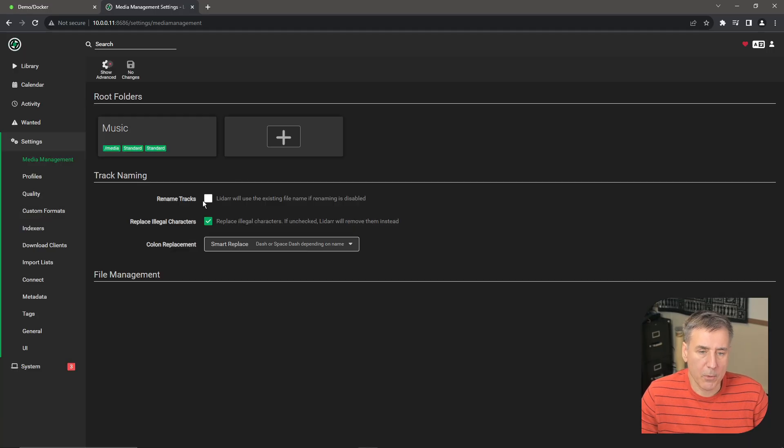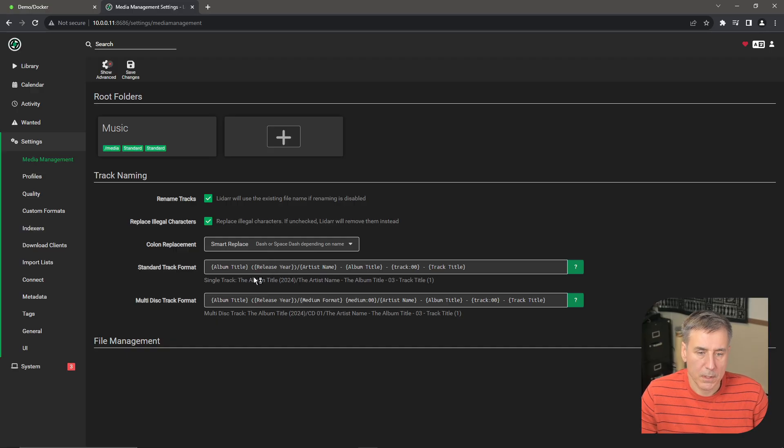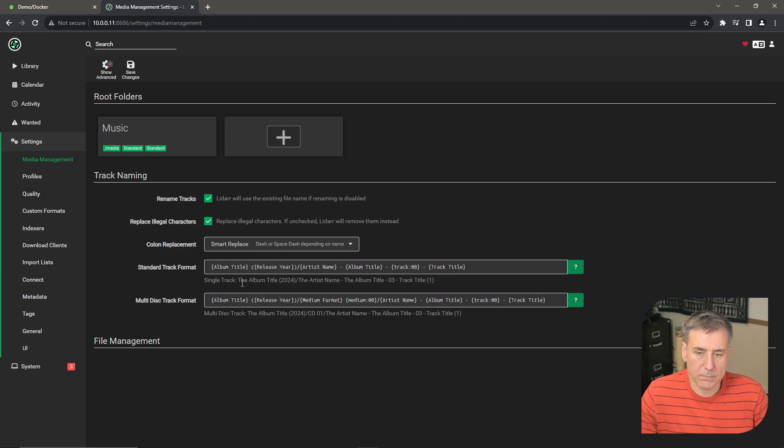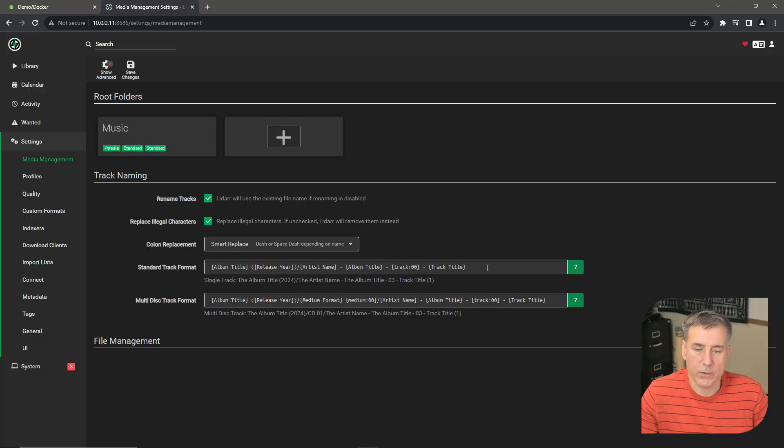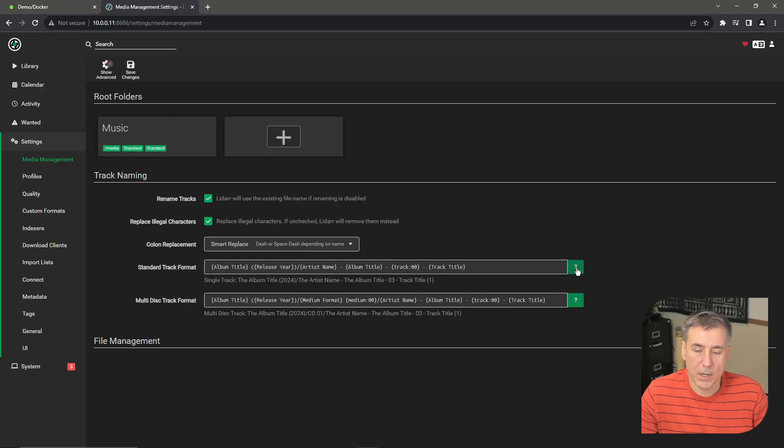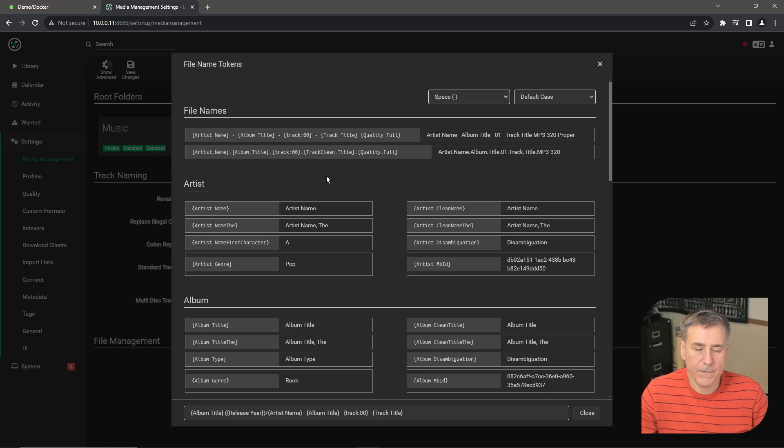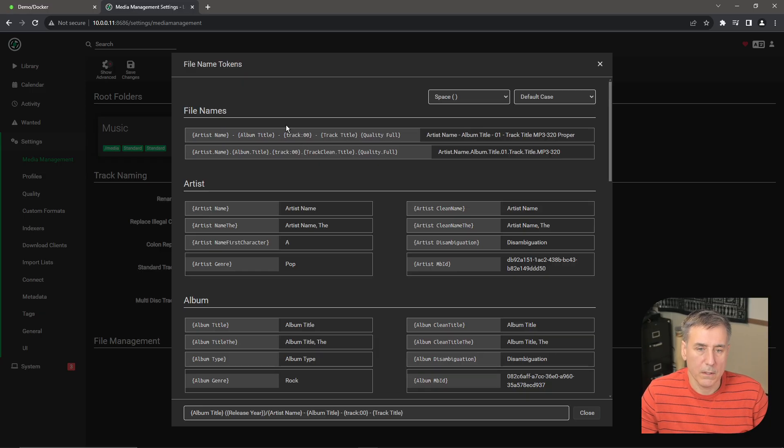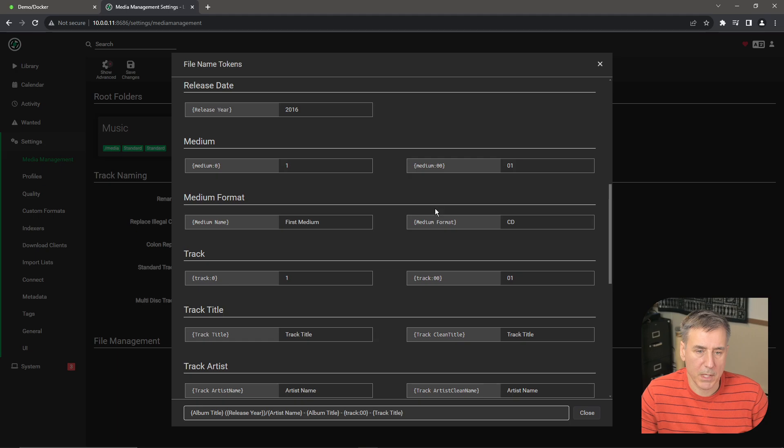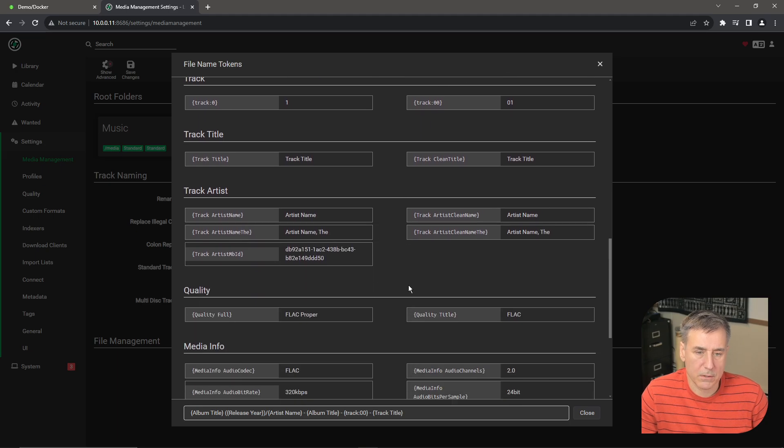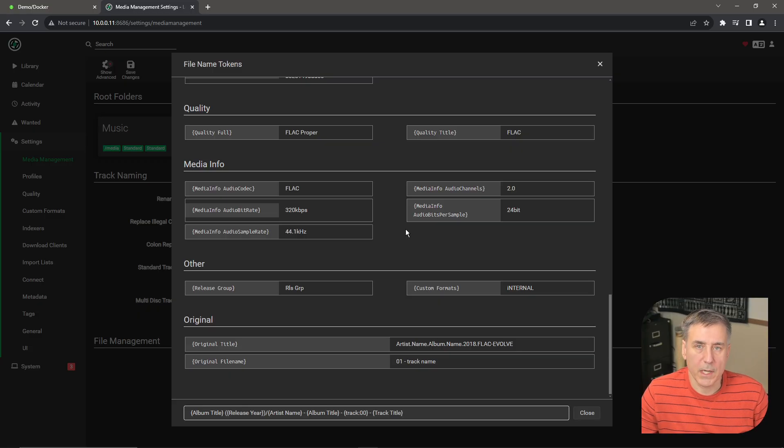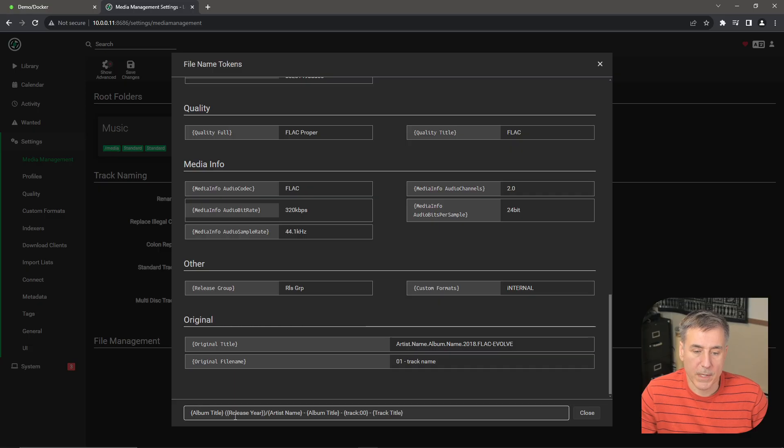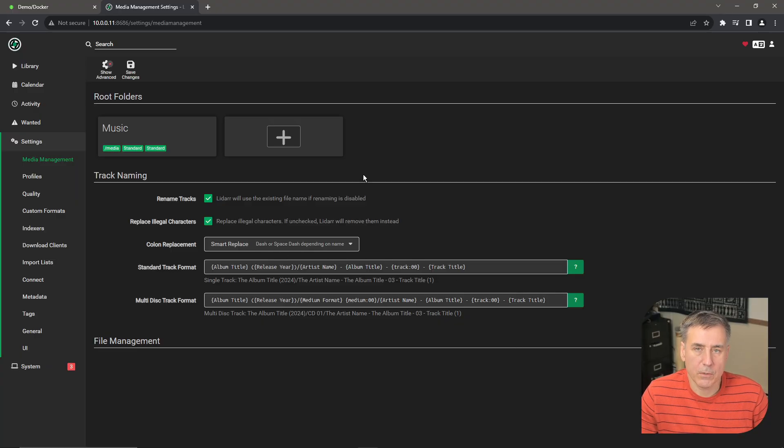Under track renaming, I'm going to enable rename tracks. Under colon replacement, the default option is fine for me. Standard track format. Renaming of the tracks will follow the standard track format or the multi-disc format. The defaults are album title, release year, artist name, album title, track number, and the track title, which is fine. If you'd like to change that, you can click on the question mark off to the side. Within there, you can adjust the naming of the files using lots of different criteria. And the different tokens contained in here allow you to name the file pretty much any way you'd like. There's options for file names for different formats for the artist name, album names, release dates, mediums, tracks, track titles, artists, quality, lots of options in here. Once you're happy with your selections, you can click close. The defaults are fine for me, so I'm going to leave it the way it is. Alright, make sure when you're done, you hit save.